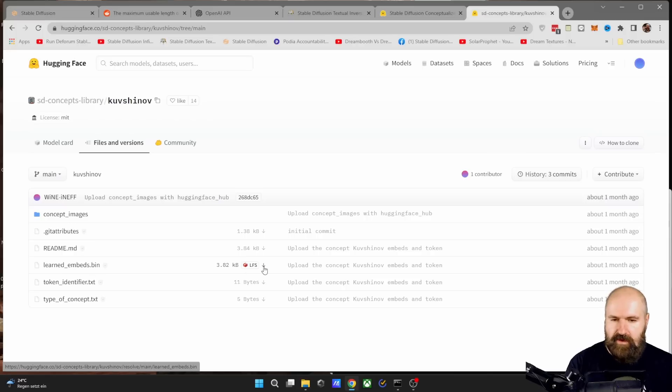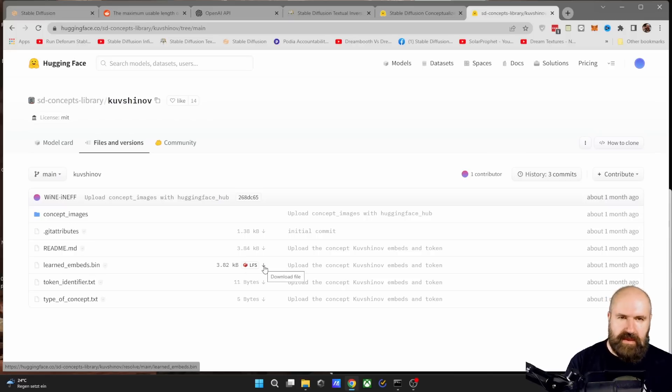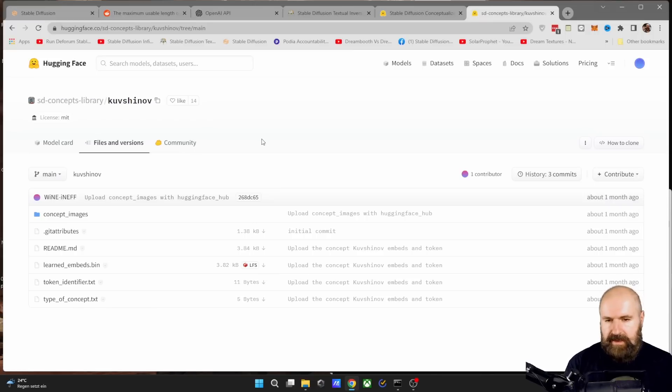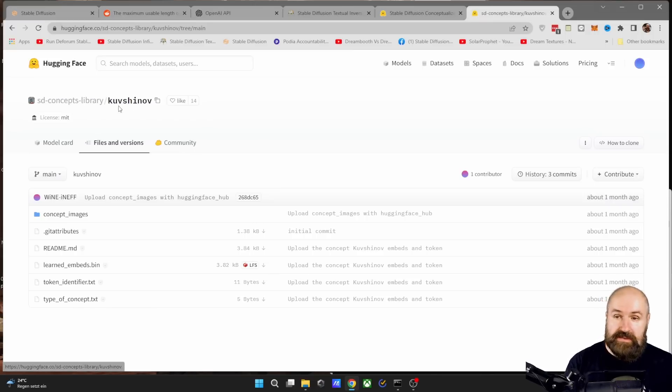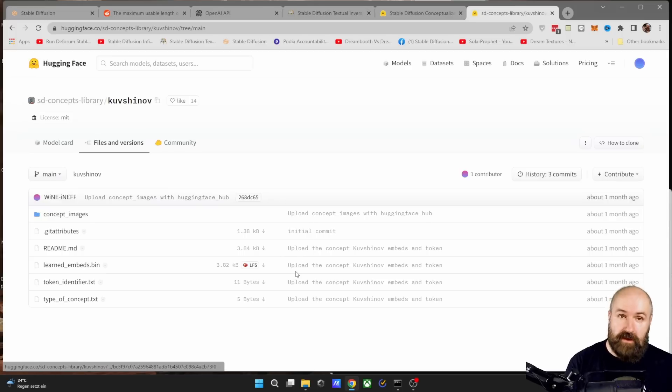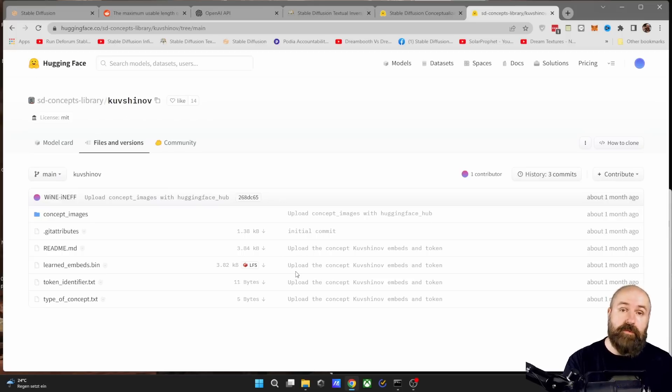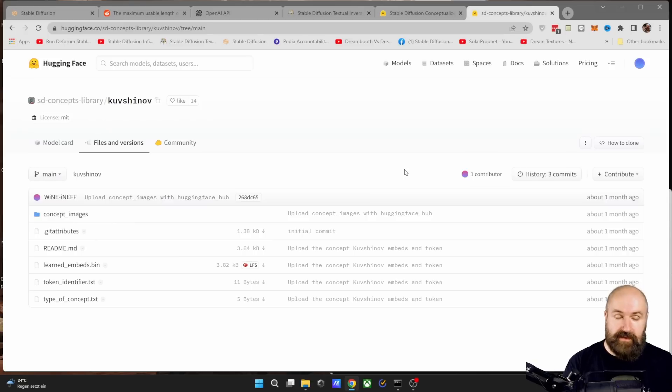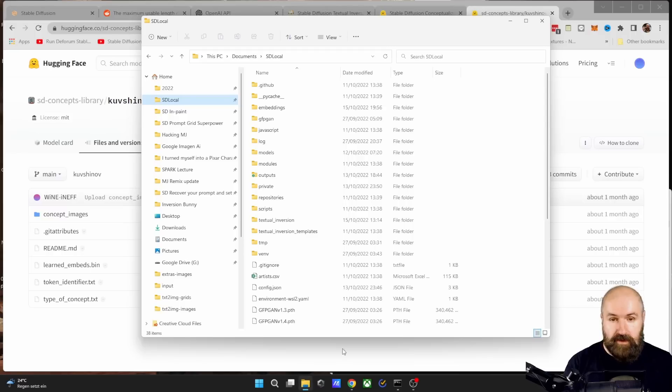And it asks you to save, give it a name that you can remember, maybe the name of the style here or something else. And you can also use that word that you save it under as the word in your prompt to initialize that style in Stable Diffusion. Now, of course, you have to save this inside of the Stable Diffusion folder.